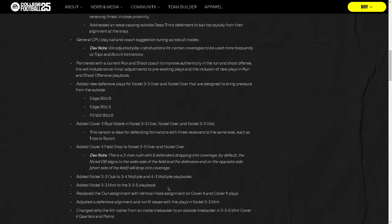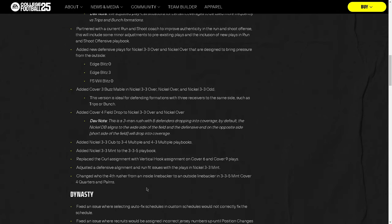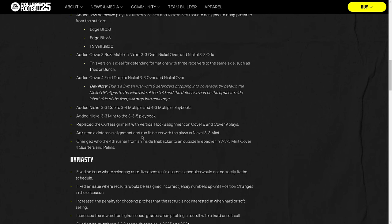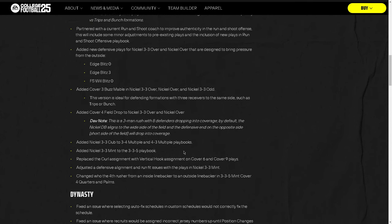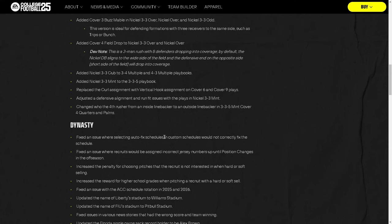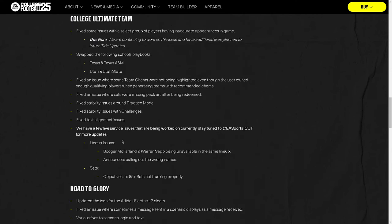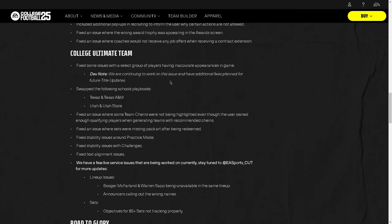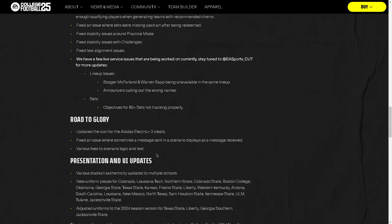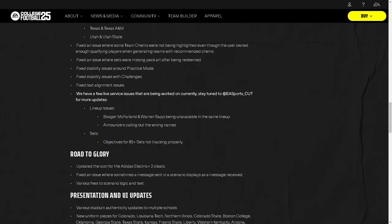They added some new defensive plays including Cover 4 Field Drop — a three-man rush with eight defenders dropping into coverage by default, where the nickel DB aligns to the wide side and the defensive end on the short side drops into coverage. They also replaced the curl assignment with a vertical hook in Cover 6 and Cover 9, which had the wrong curl zone. They adjusted defensive alignment and run fit issues in 3-3 Mint, changing the fourth rusher from an inside linebacker to an outside linebacker.